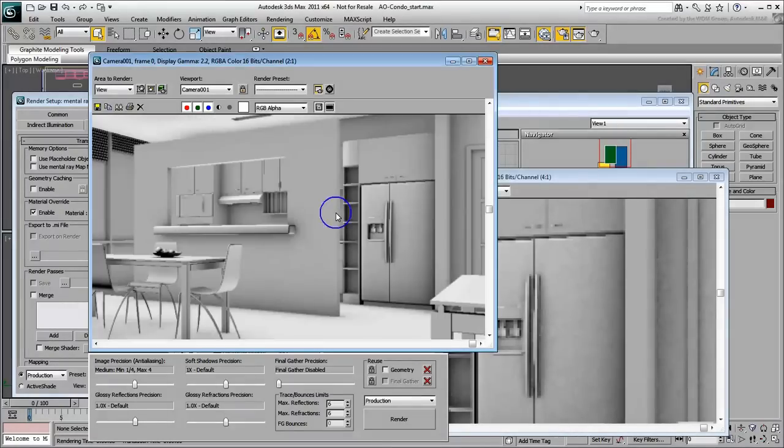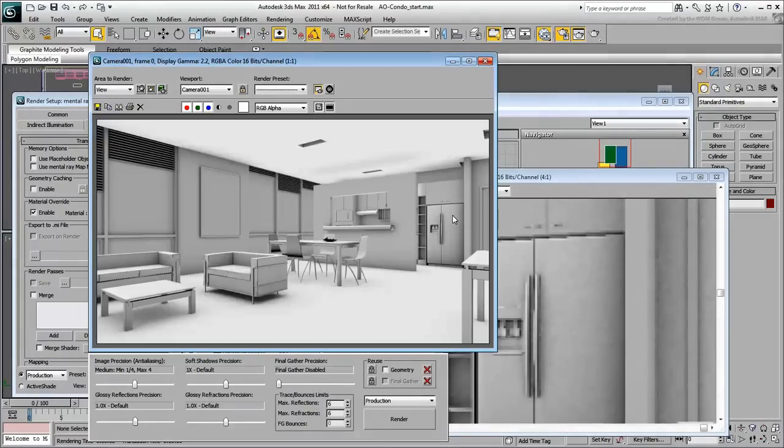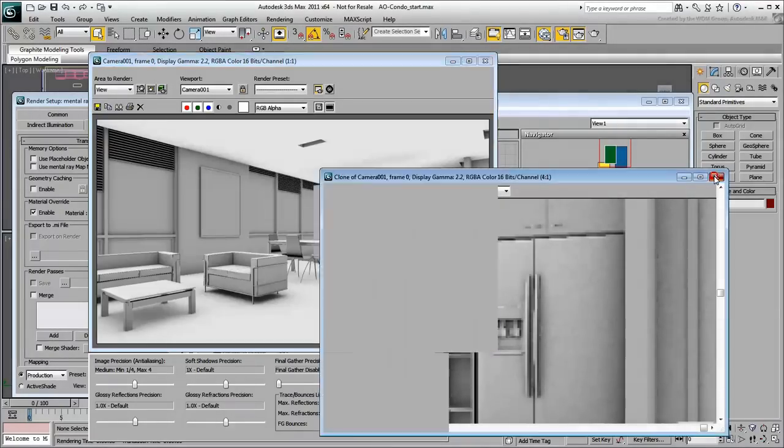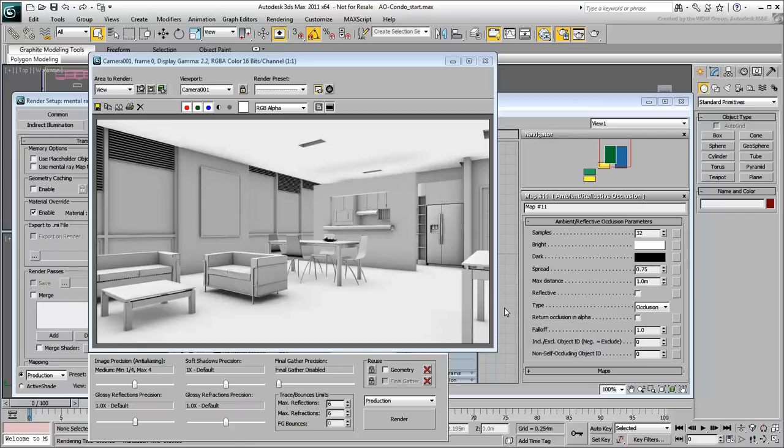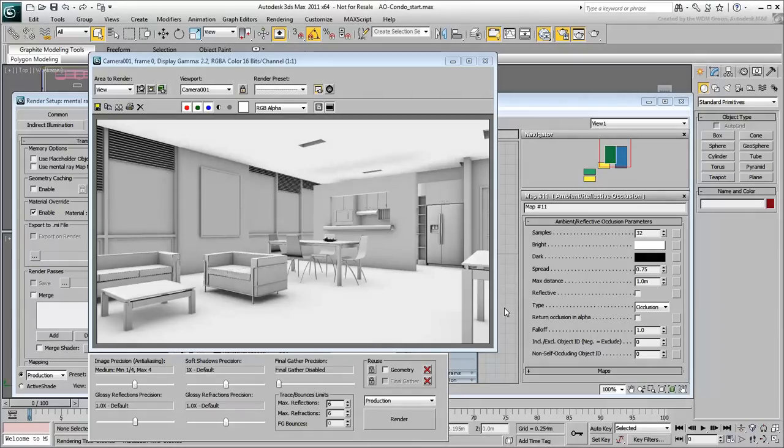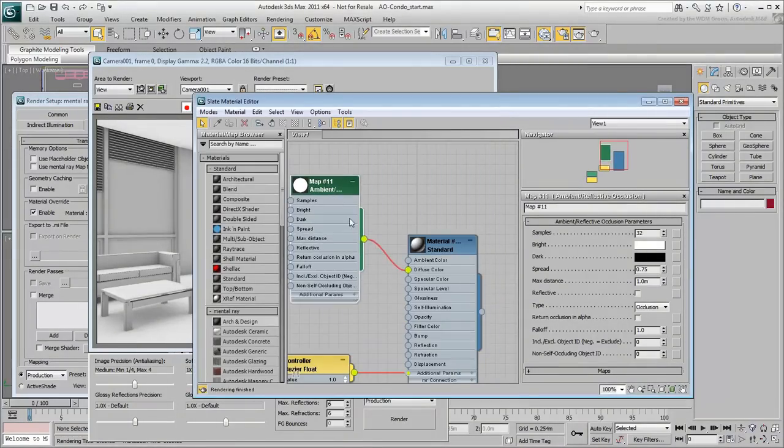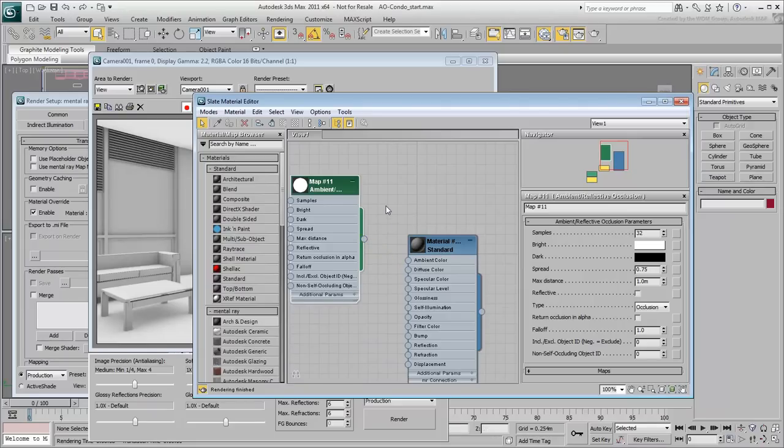As you can see, this method works by using AO at the material level, in this case on a single material that overrides all others in the scene. This means that in a fully textured scene, you'd need to apply Ambient Occlusion on every material. Short of having a library of AO materials, this can be time-consuming. Disconnect the Ambient Occlusion shader from the material override's diffuse channel.